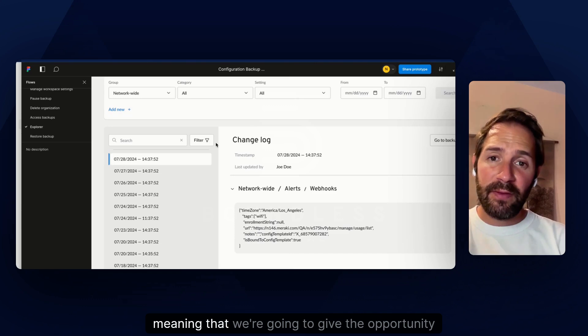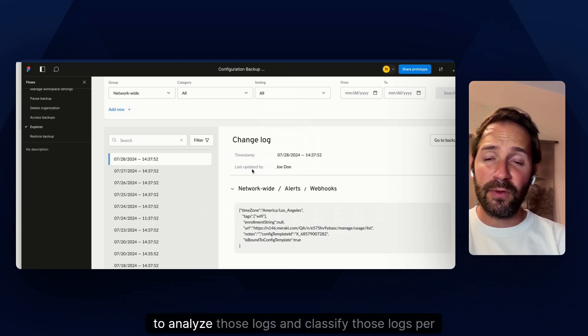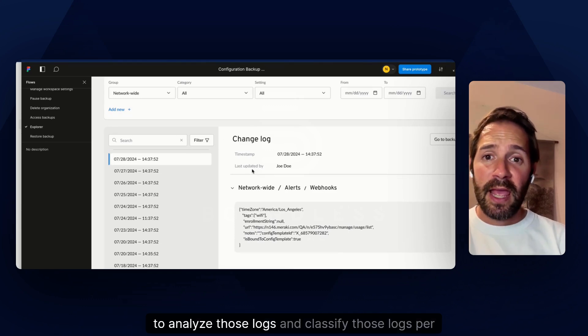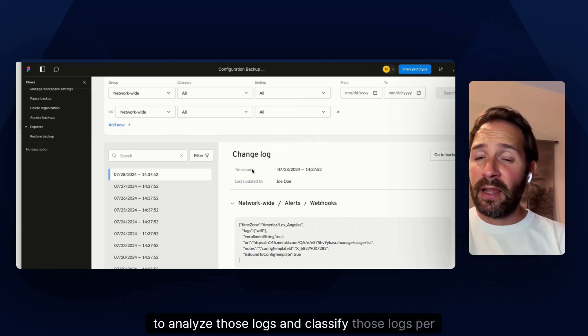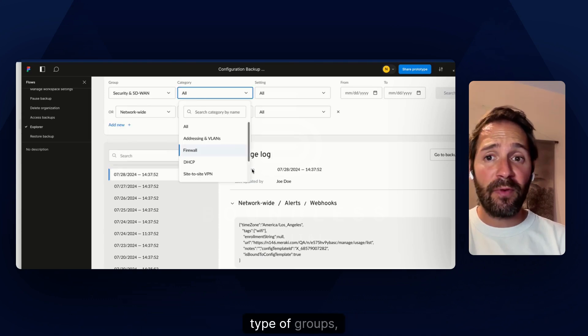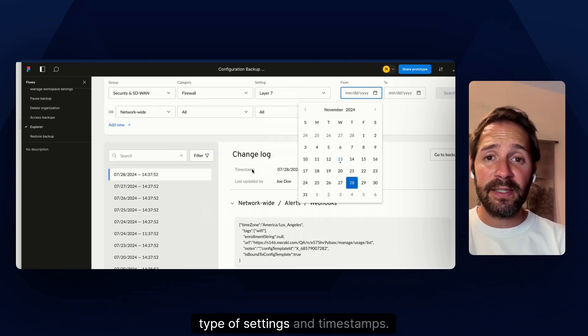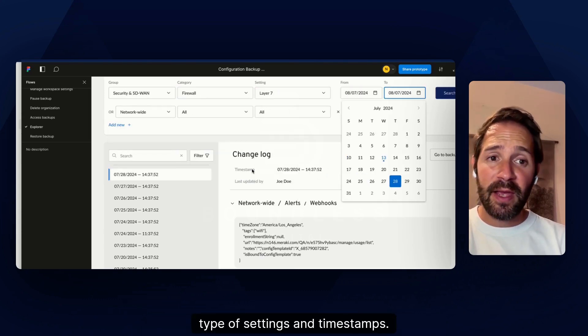We're going to give the opportunity to analyze those logs and classify those logs per type of groups, categories, type of settings, and timestamps.